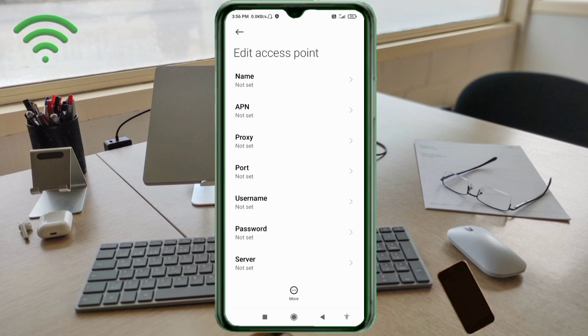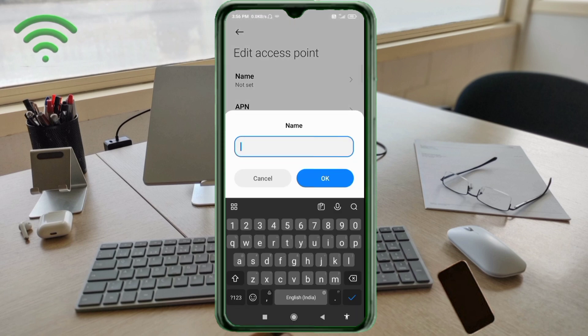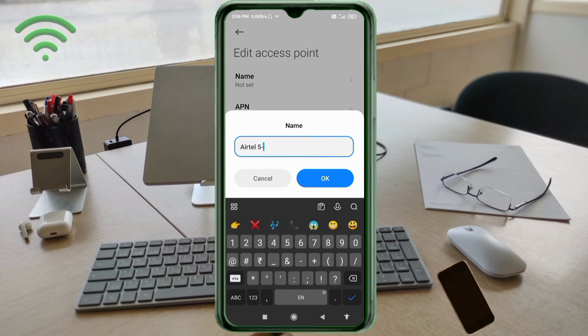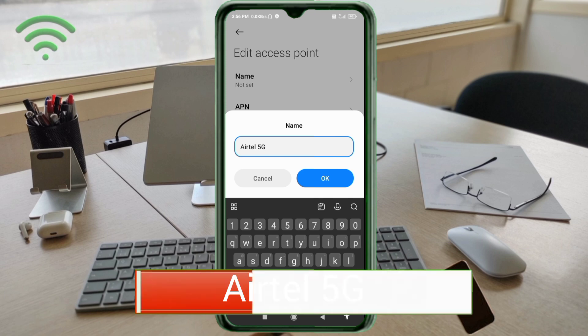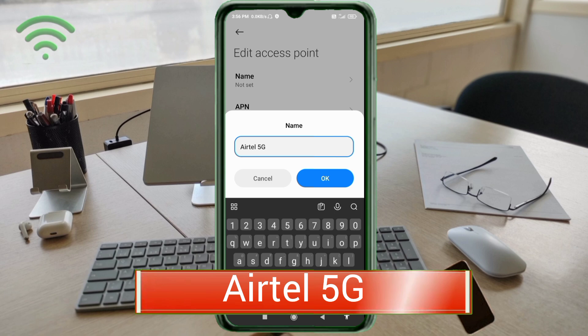Enter APN settings. Tap the name field. Guys, capital letters and small letters are very important, so follow the steps carefully. For name, enter Yettel with capital Y, space, 5G with capital G. Tap OK.